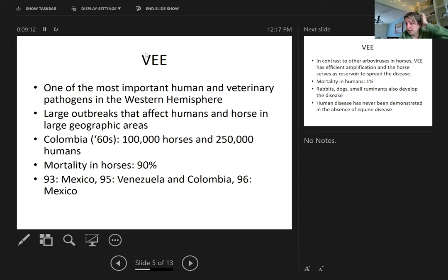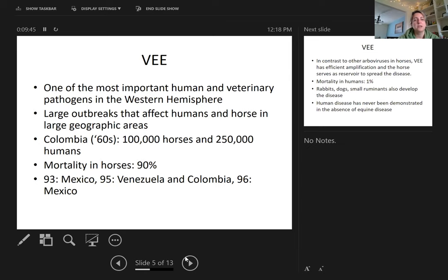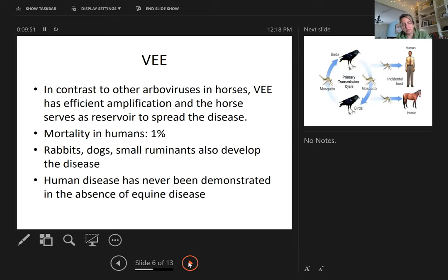VEE has occurred sporadically in New Mexico and Texas. It's considered exotic in this country, but because it is exotic and we don't want the horse population to get this disease, when horses are found positive for this virus they are euthanized. This is an important distinction: because the horse can pass VEE to humans, affected horses must be euthanized — as opposed to Eastern and Western, where horses can be treated, though treatment is not very successful, especially for Eastern.